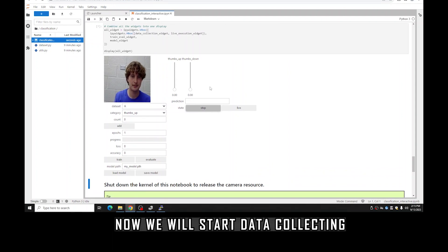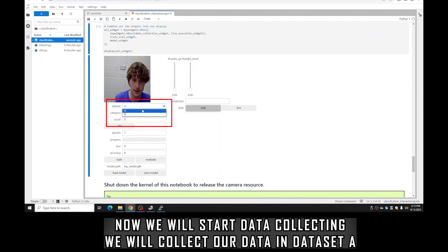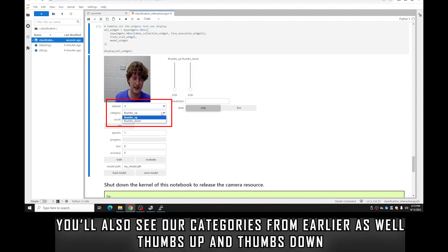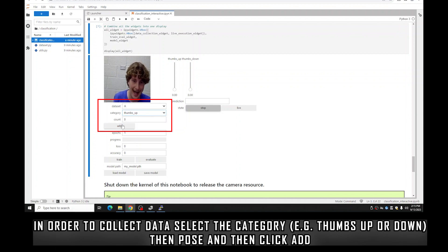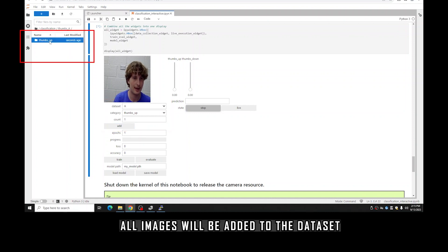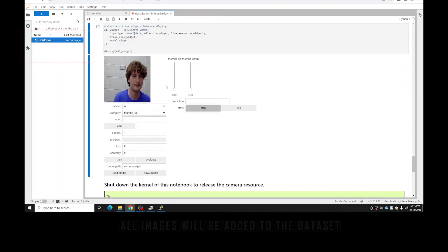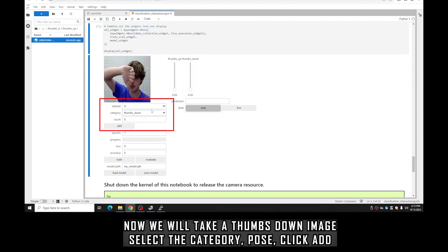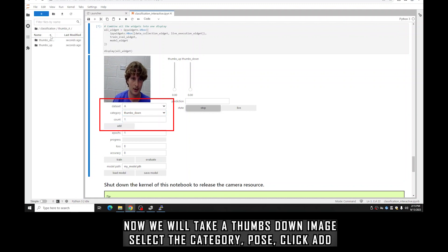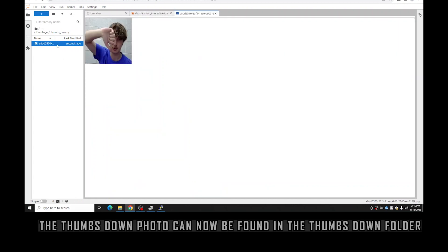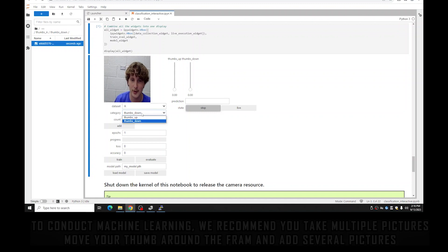Now we can start data collecting. As you can see, we have our two datasets defined earlier — stick with A for now. We can see our categories: thumbs up and thumbs down. To collect data, select the category you want to collect for and click Add. For instance, when I do thumbs up and click Add, it adds the image to our dataset — you should see on the left that it shows the image of me doing a thumbs up. For thumbs down, switch the category widget to thumbs down, take a picture, and it adds to the thumbs down folder.